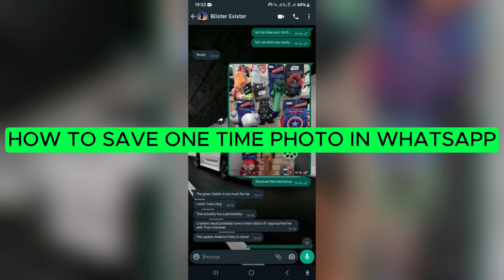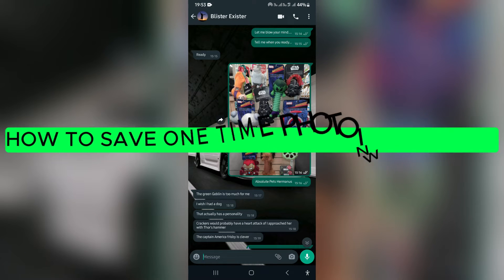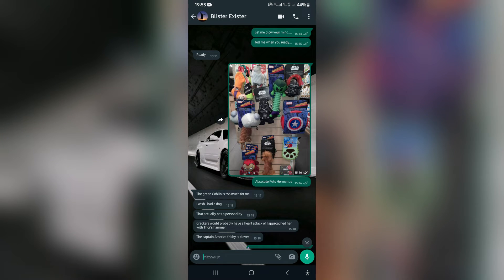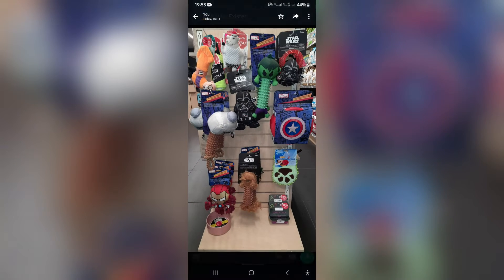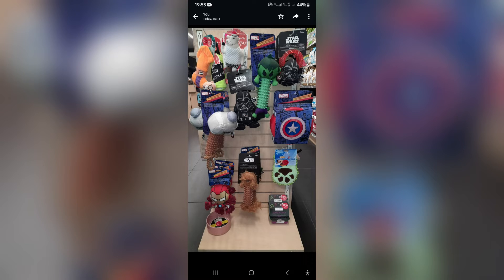How to save a one-time photo in WhatsApp. Good day folks and welcome to the channel. If you're looking at a one-time photo that somebody sent to you, you're opening it up and you can't open it up again — this is a very nice way to make sure that you can save this for a later stage.